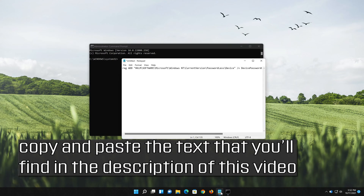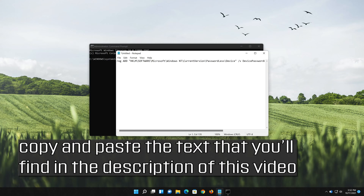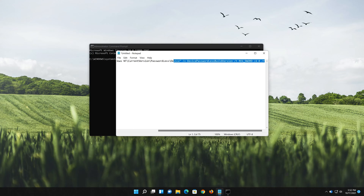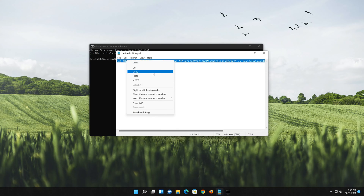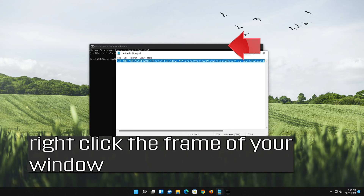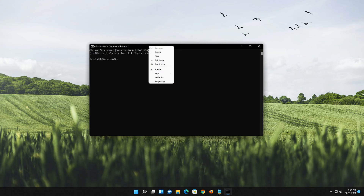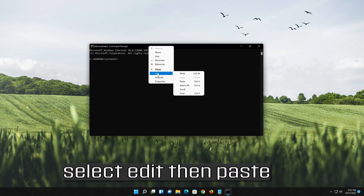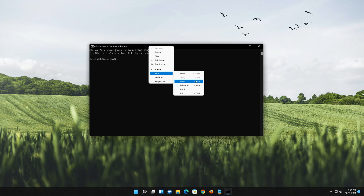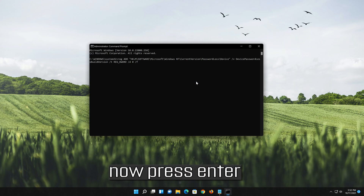Copy and paste the text that you'll find in the description of this video. Right-click the frame of your window, select Edit, then Paste.